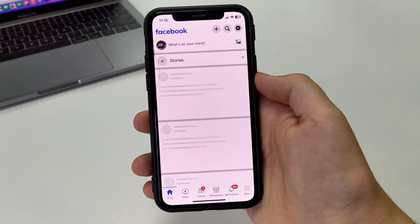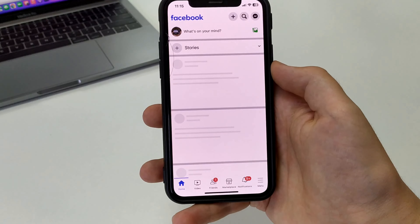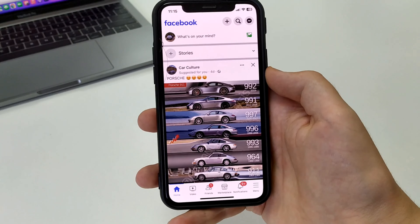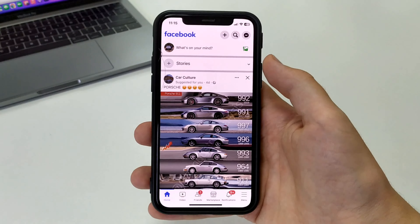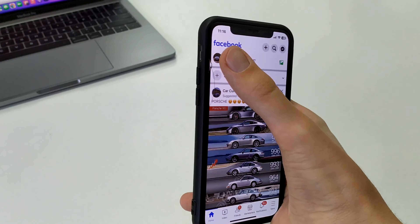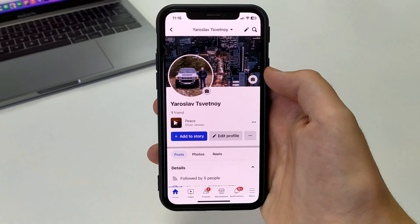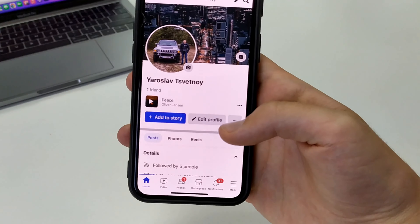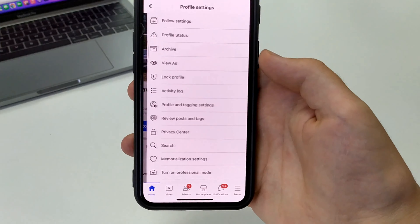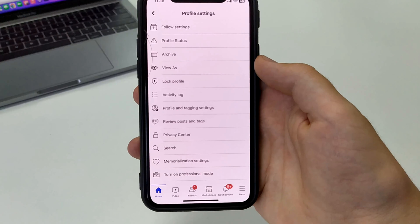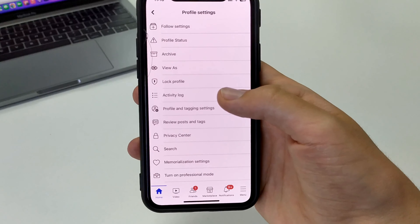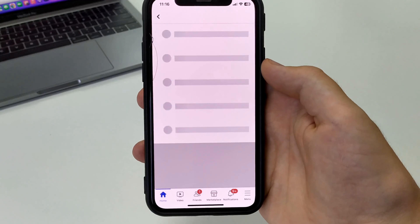To do this, we need to go to Facebook. Further, open your profile. In the upper left corner, click on the three dots. Here we find the activity log.